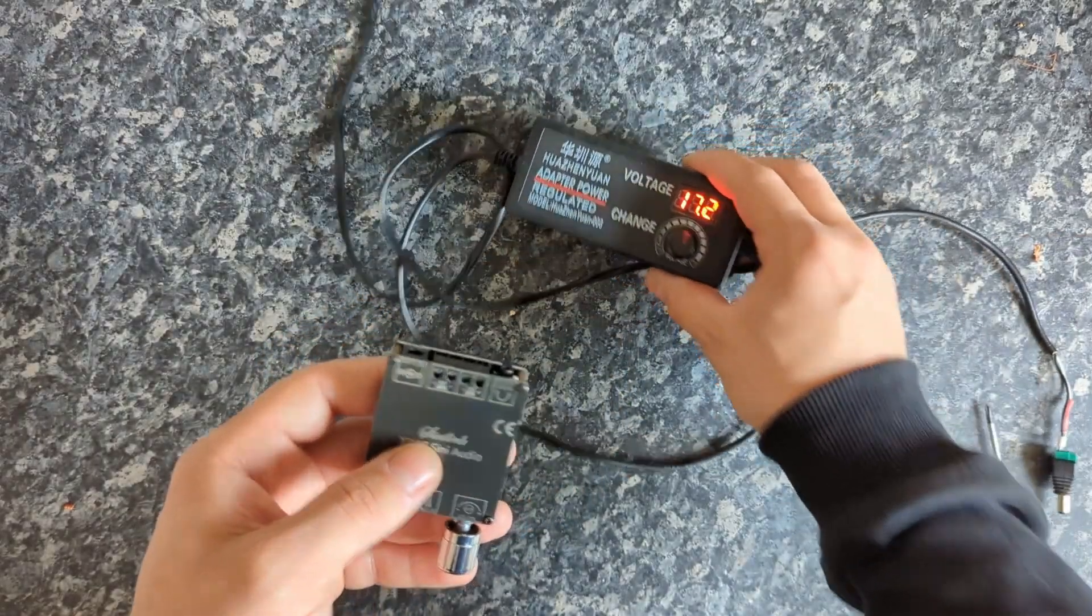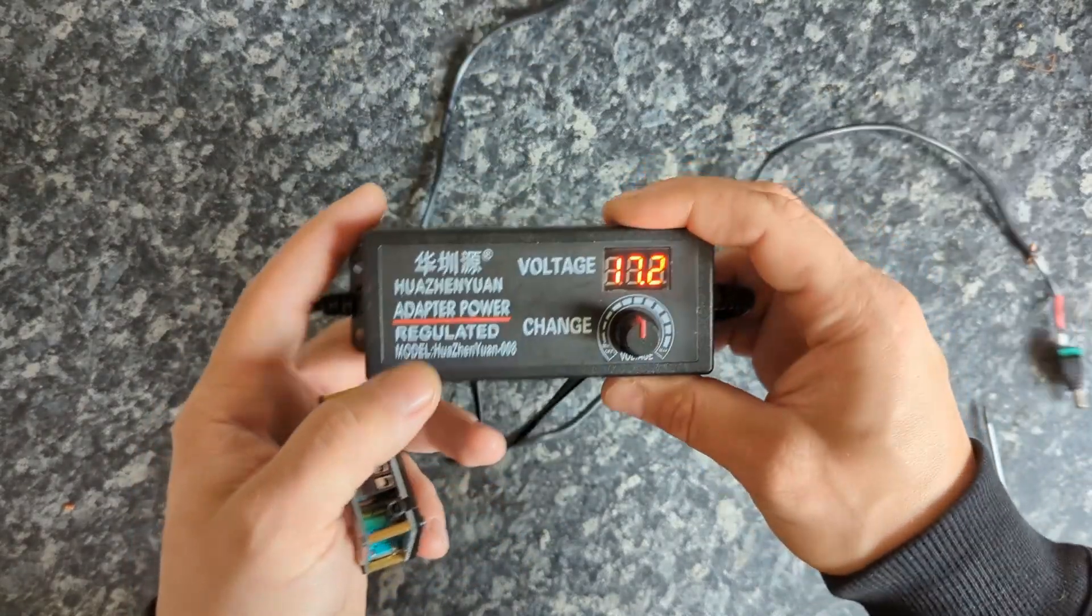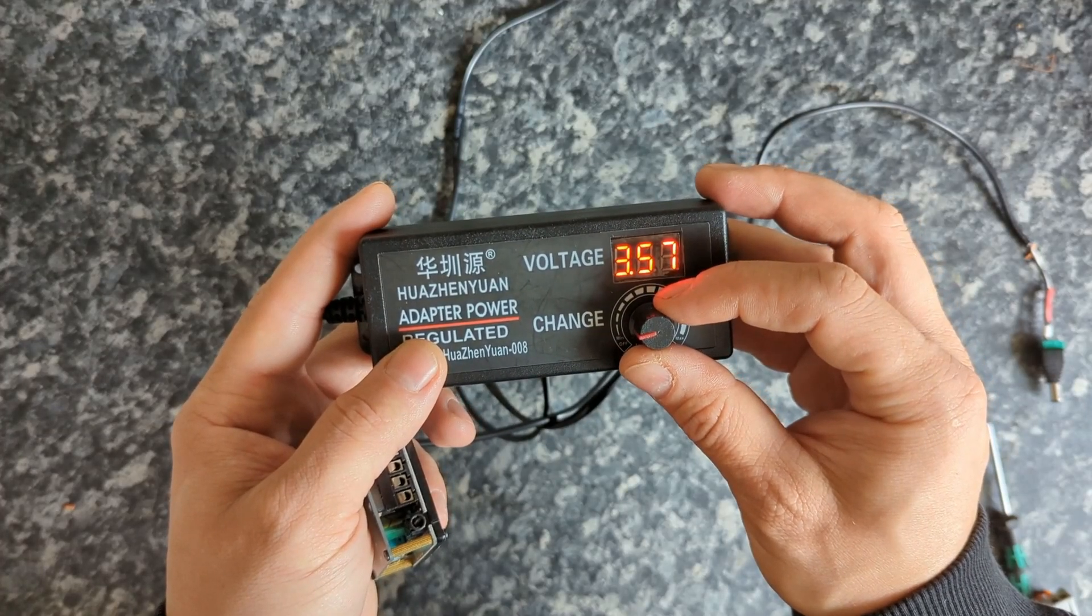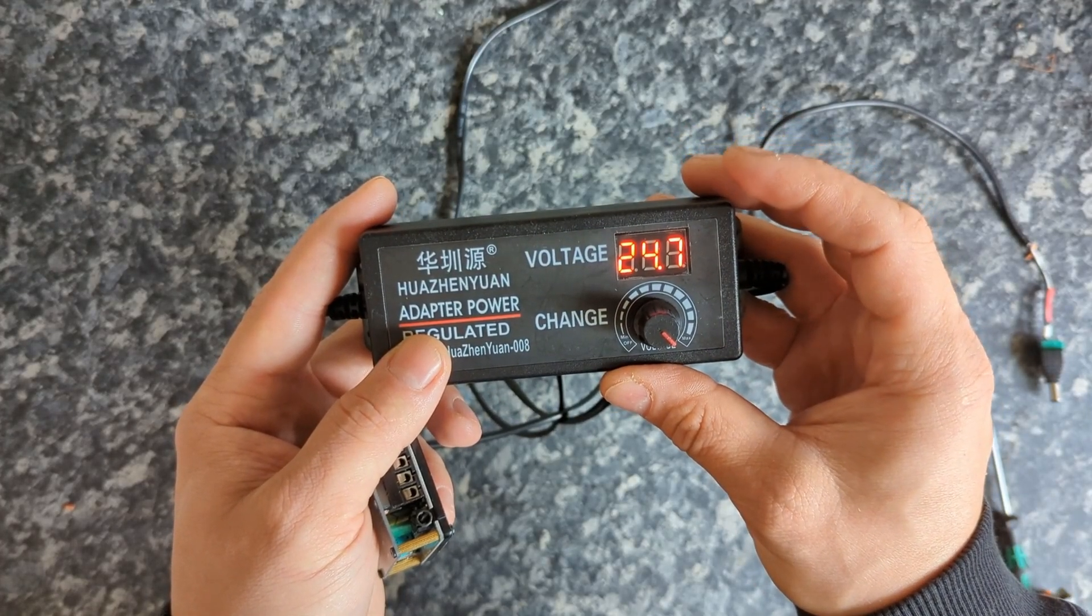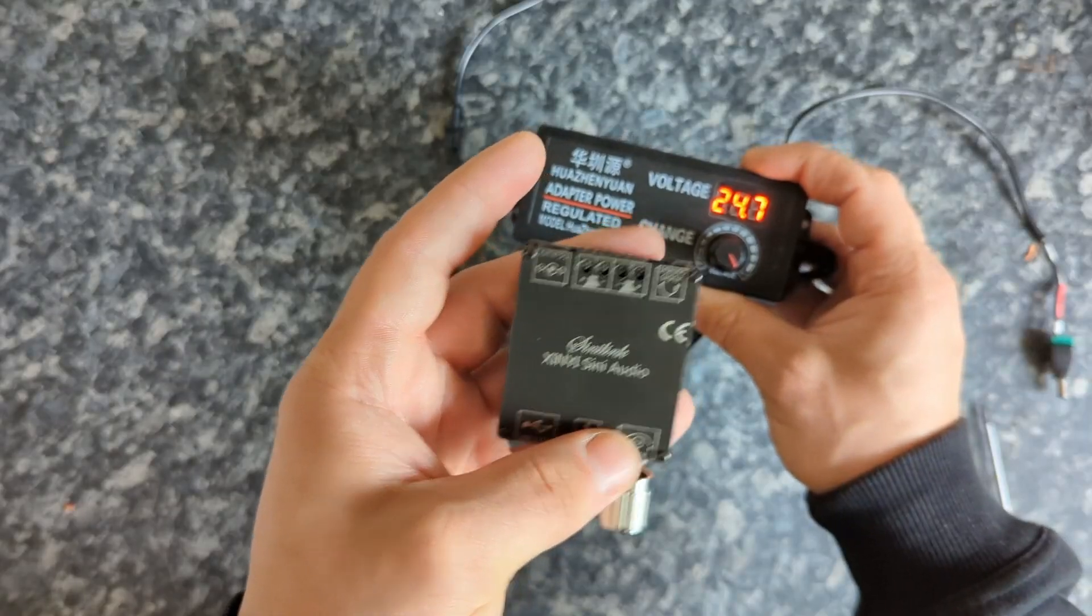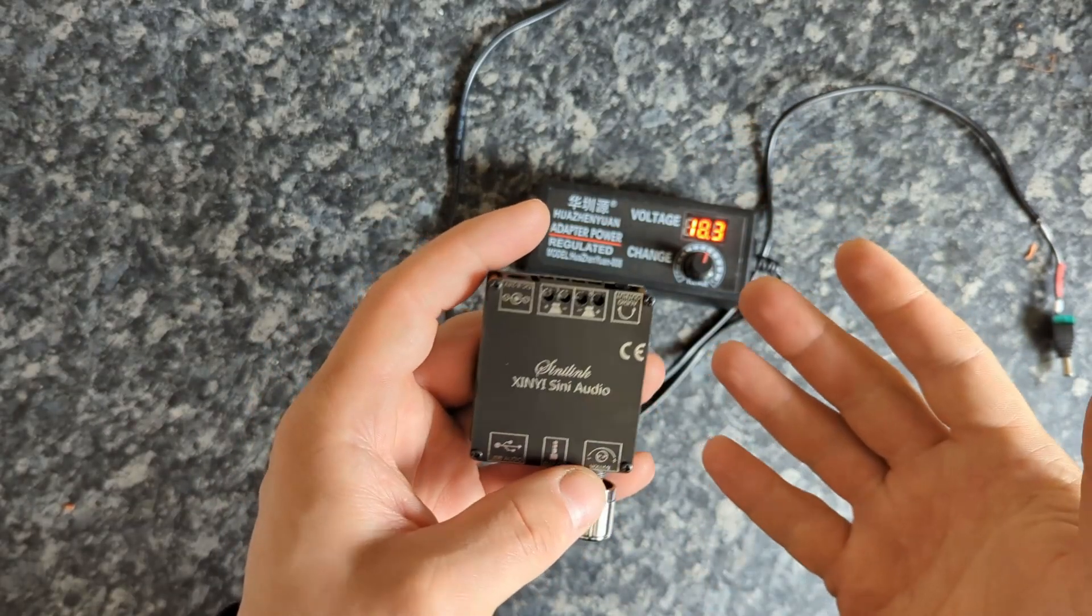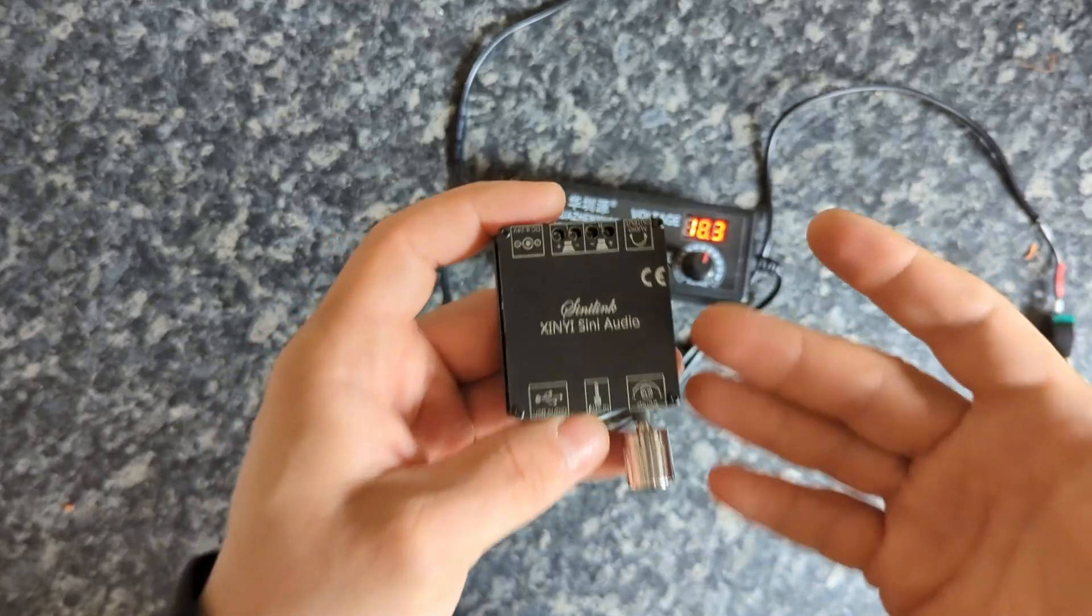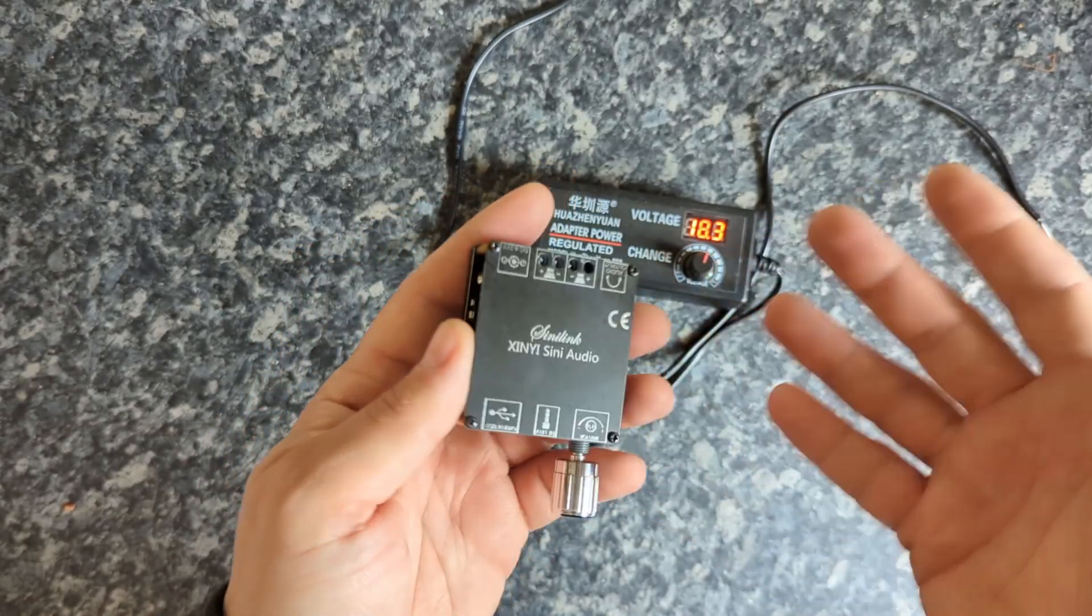I was using for testing this cheap power supply, adjustable, that can be adjusted all the way from four volts all the way up to 25 volts. This is perfect for that, and I did the measurements on different voltages just to see if it's going to perform better or worse on lower voltage or on higher voltage.